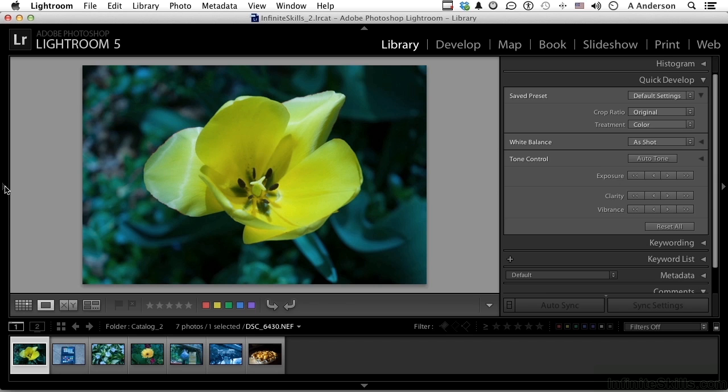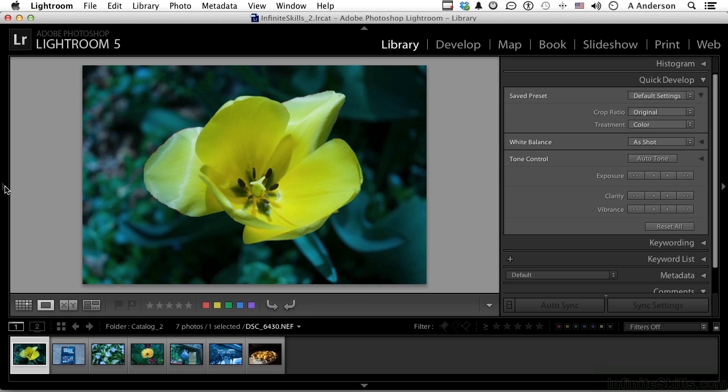Don't forget, if you press the letter I on your keyboard, that's for information, it'll tell you what it is, when it was taken, and how big it is. Okay, so we don't need that up right now. We're looking over here.